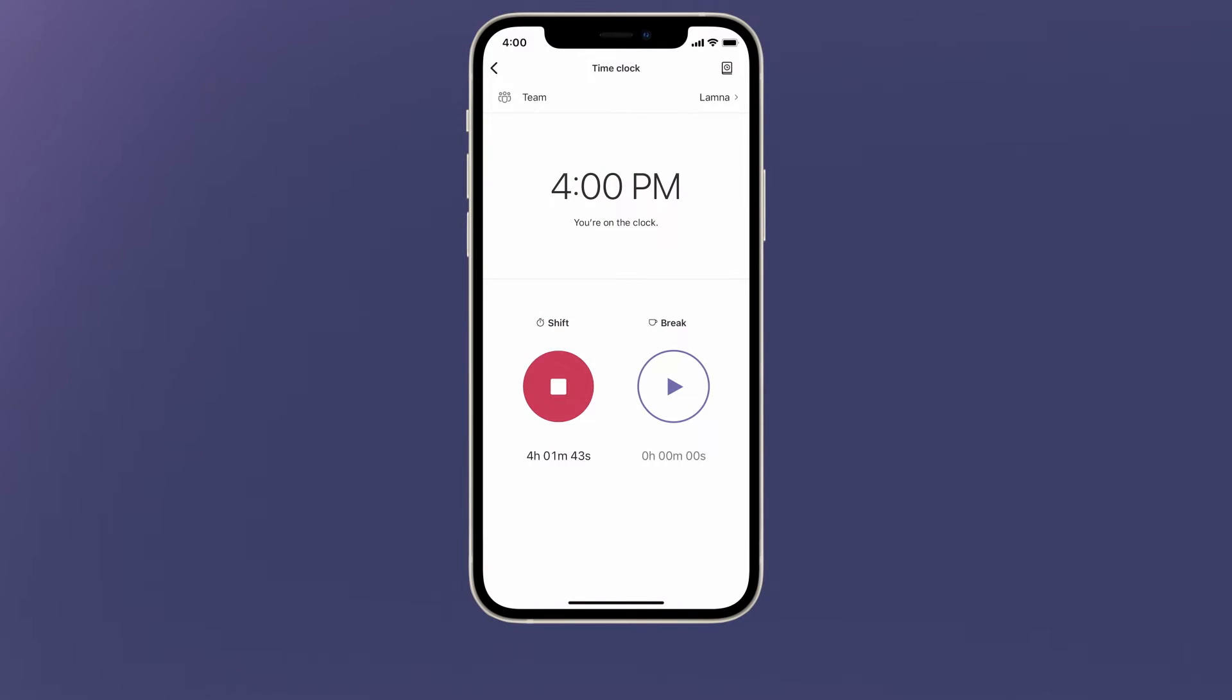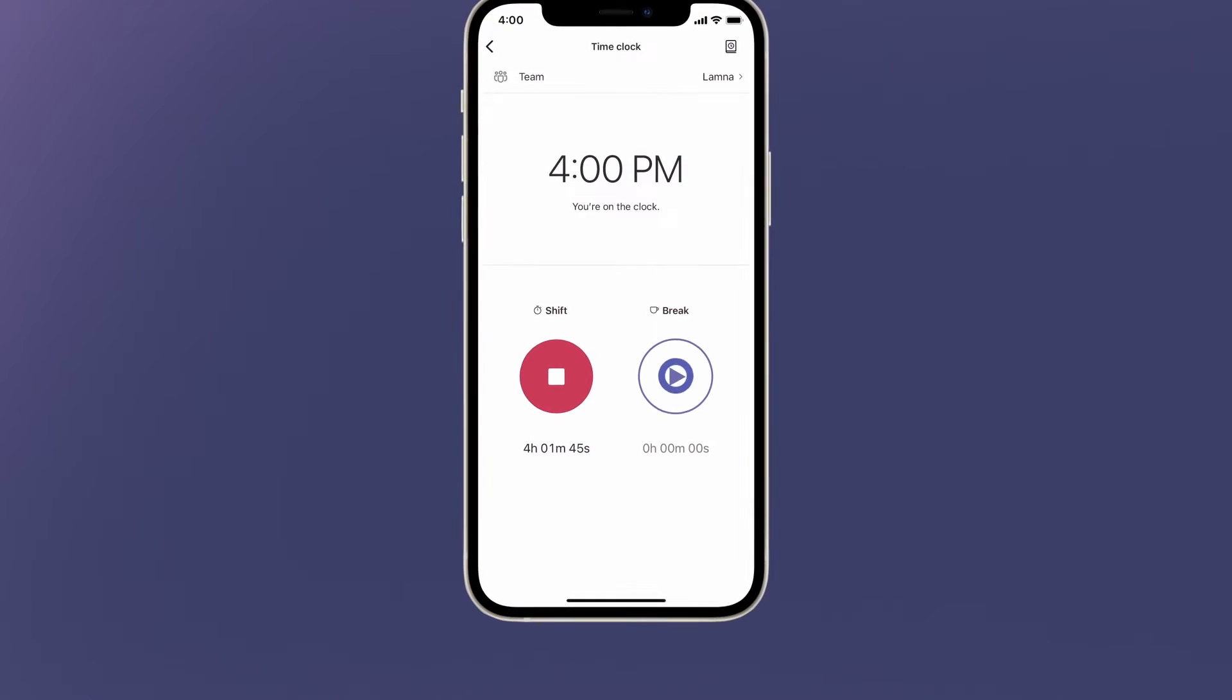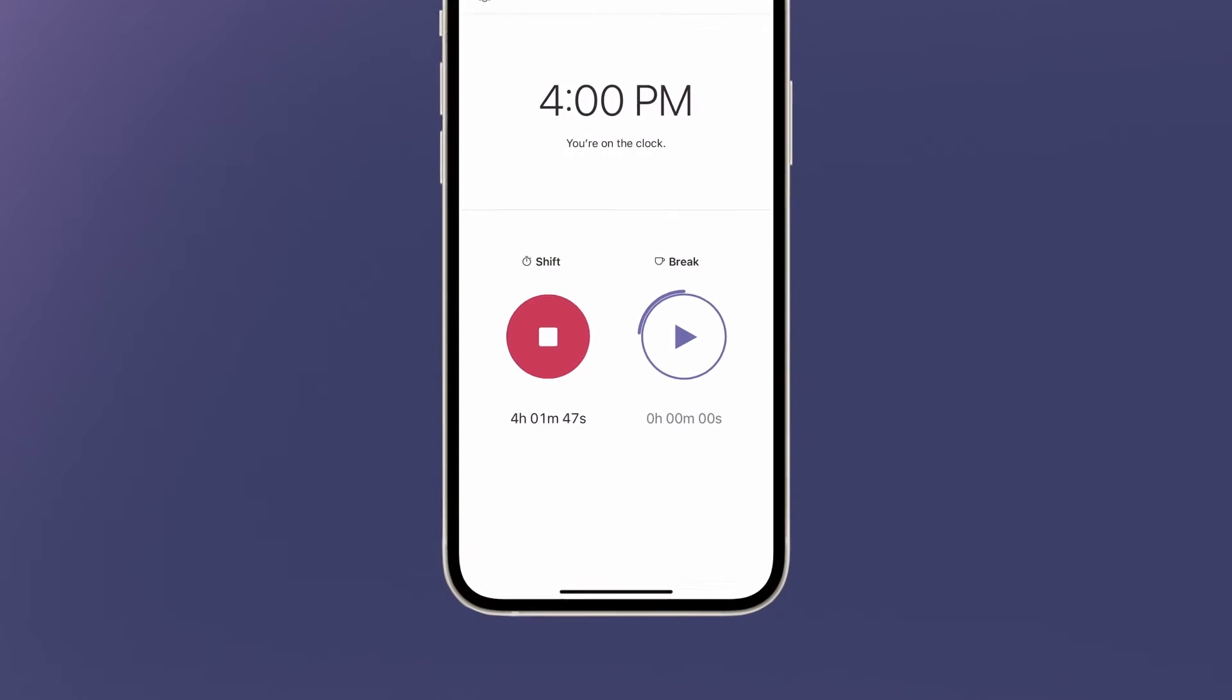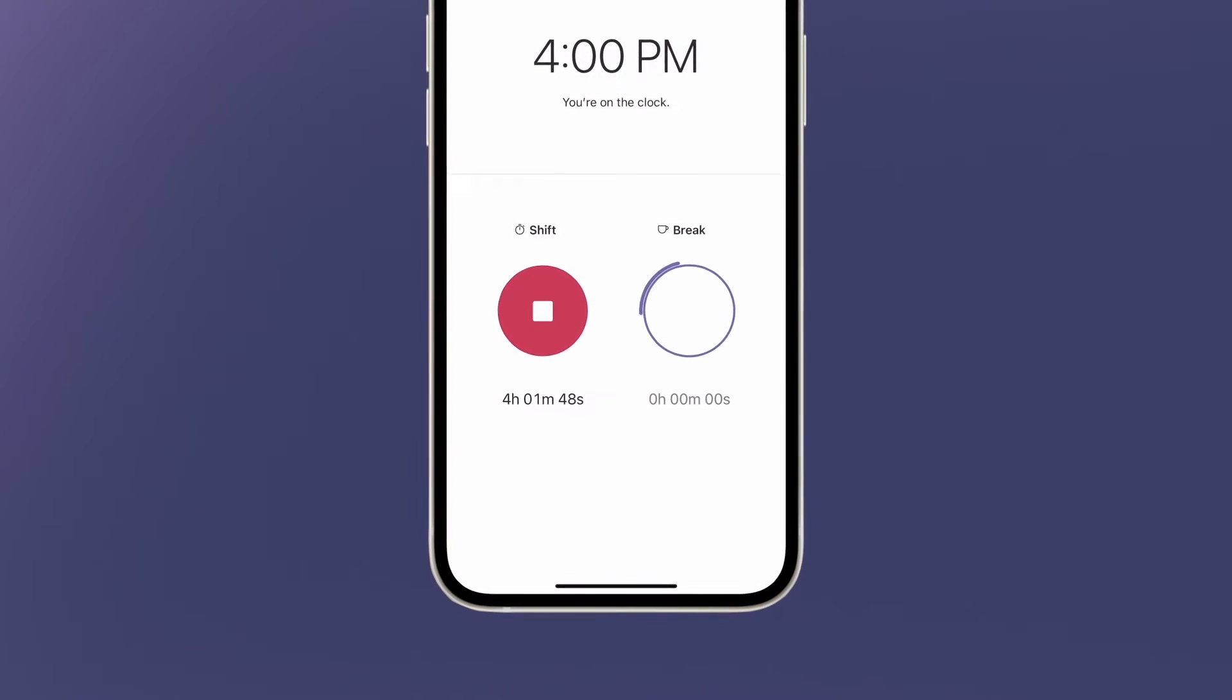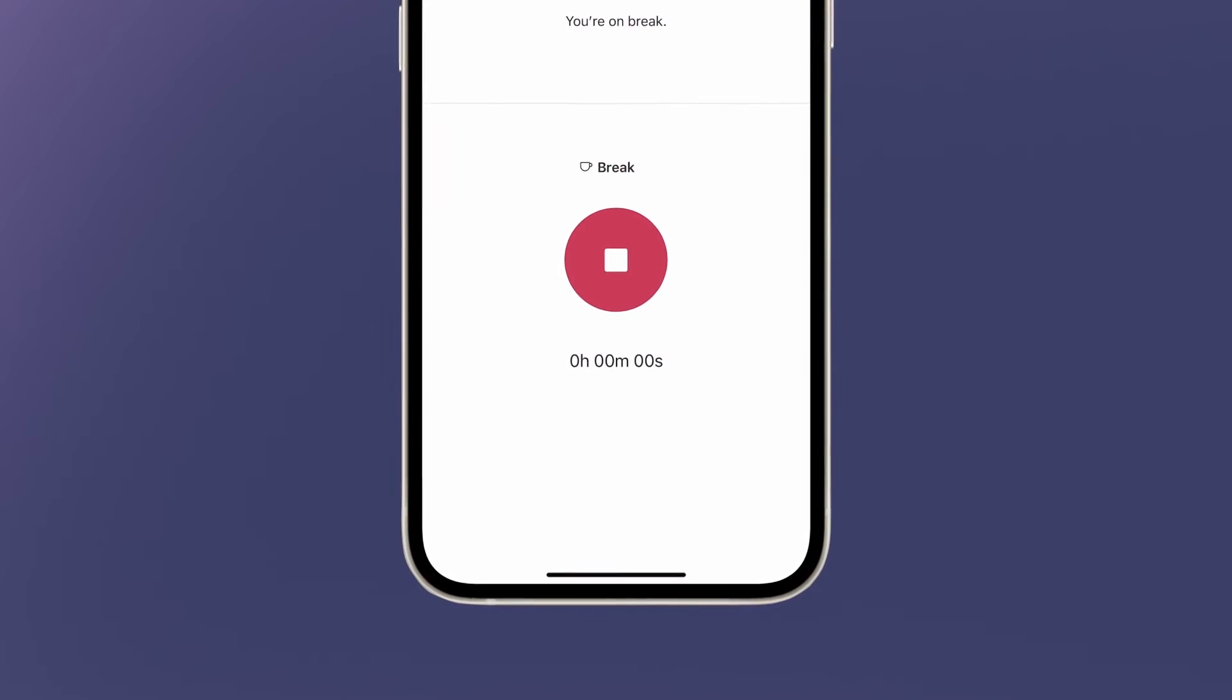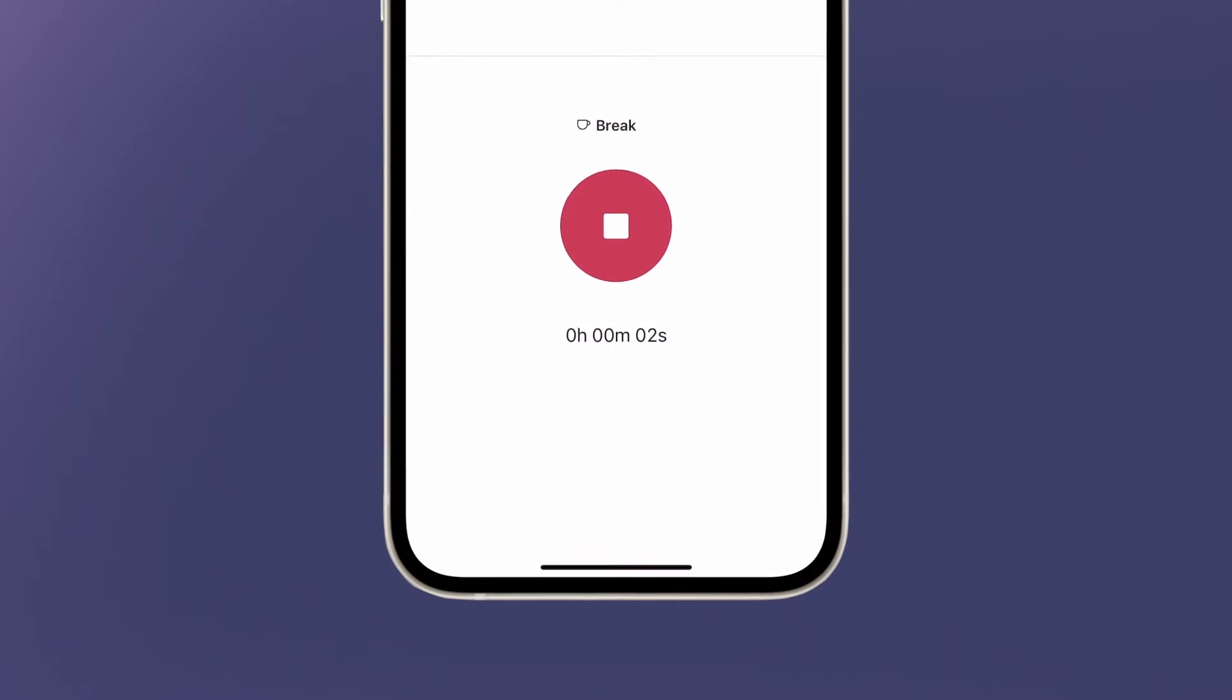Later in the shift, when it's time for a lunch break, hold the break button. The time clock starts tracking the time spent on break.